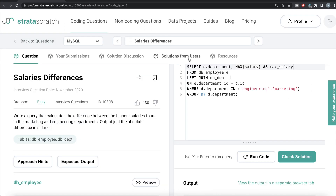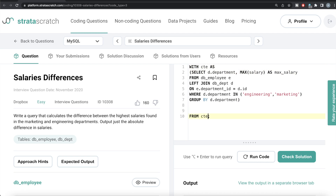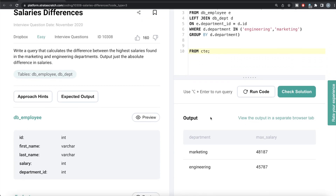What we can do is store this in a common table expression — with CTE as — which has the information about both departments and their maximum salary. Then we can write from this common table expression. From here you can go two routes: either write two select statements and subtract the values, selecting max_salary where department equals marketing and subtracting it from where department equals engineering, wrapped around the absolute function. But I'm thinking, let's do this using a window function.